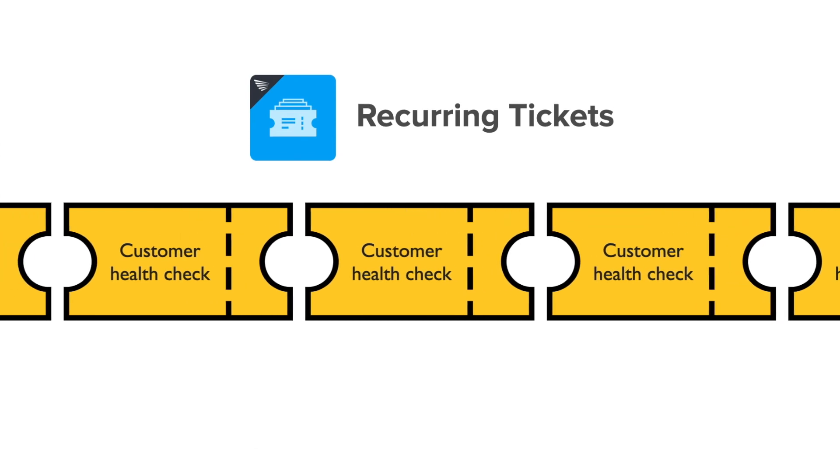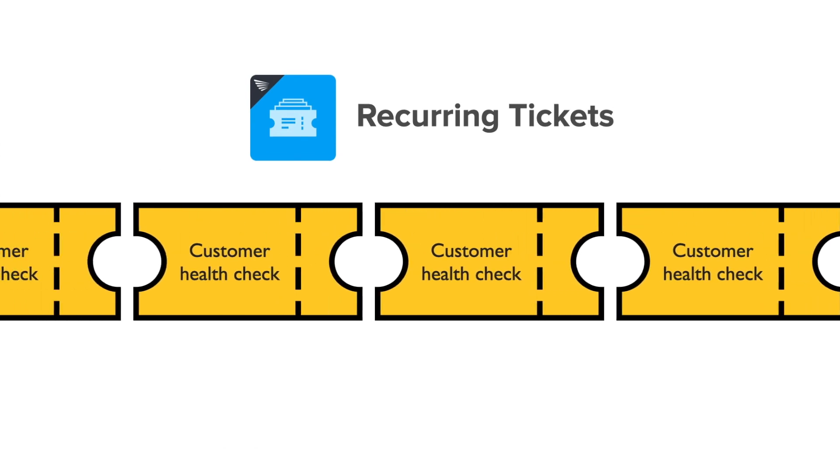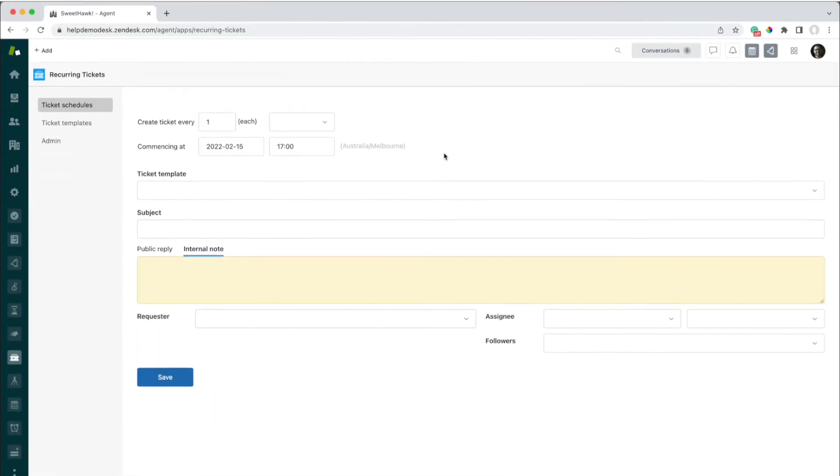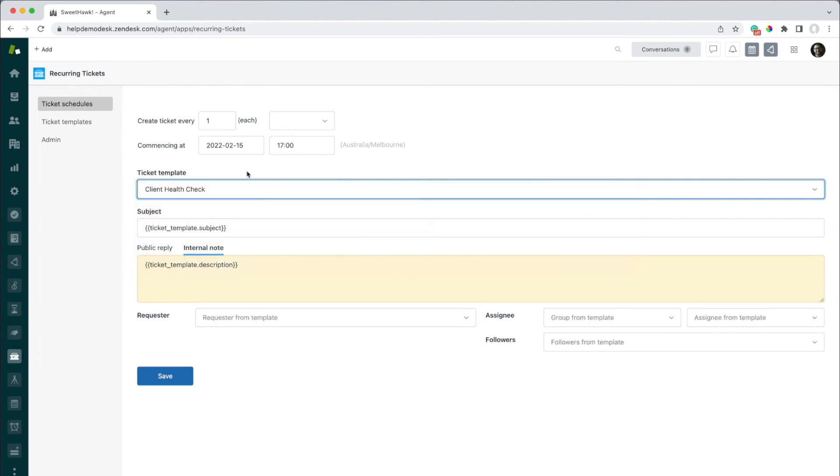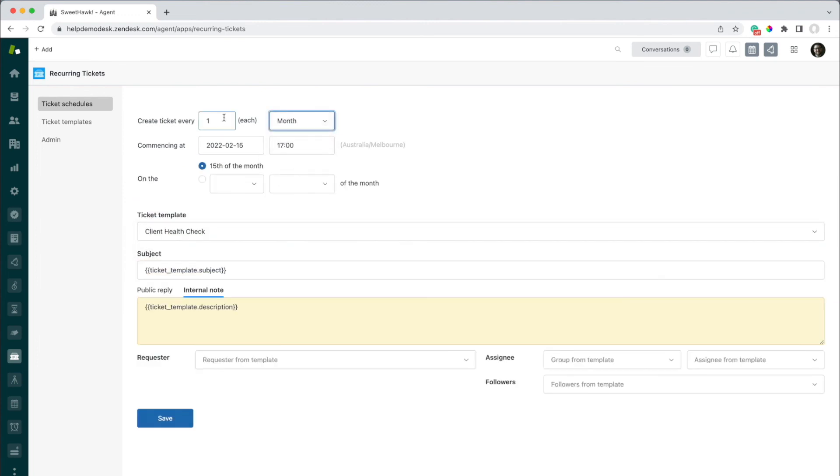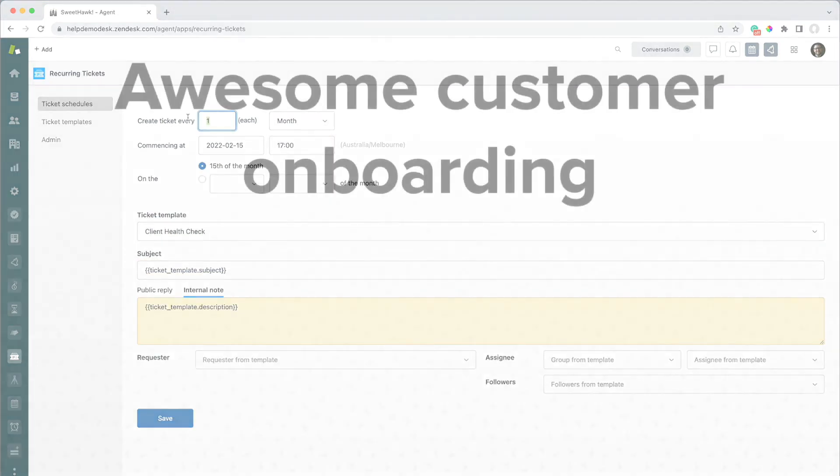Finally, for things that need to happen on a repeating basis like customer health checks or follow-up sessions, you can use our Recurring Tickets app to spin these tickets up at the cadence required.